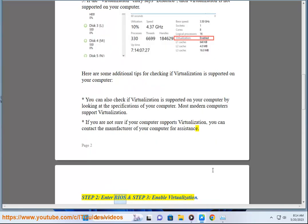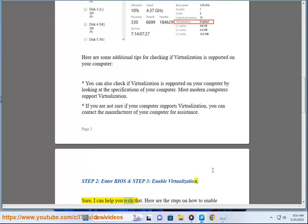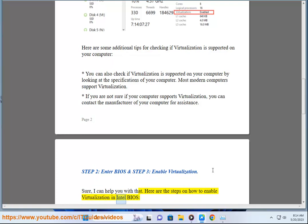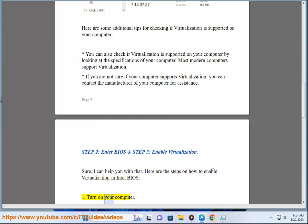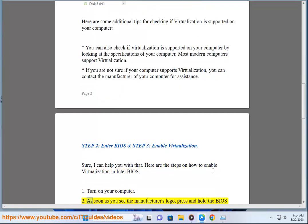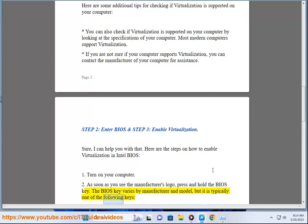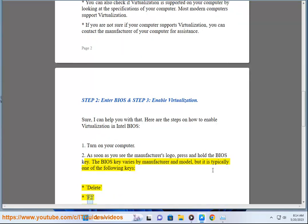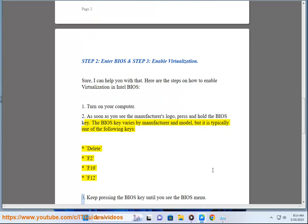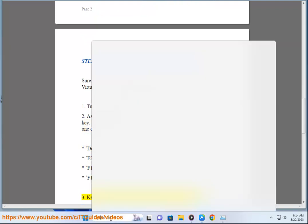Step 2: Enter BIOS. Step 3: Enable Virtualization. Here are the steps to enable virtualization in Intel BIOS. Turn on your computer. As soon as you see the manufacturer's logo, press and hold the BIOS key. The BIOS key varies by manufacturer and model, but it is typically one of the following: Delete, F2, F10, or F12. Keep pressing the BIOS key until you see the BIOS menu.